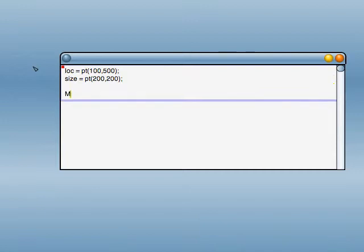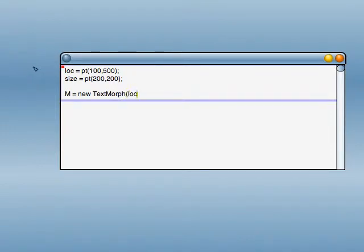or get an extra line. M equals new TextMorph, location.extent, size, comma, hello world.